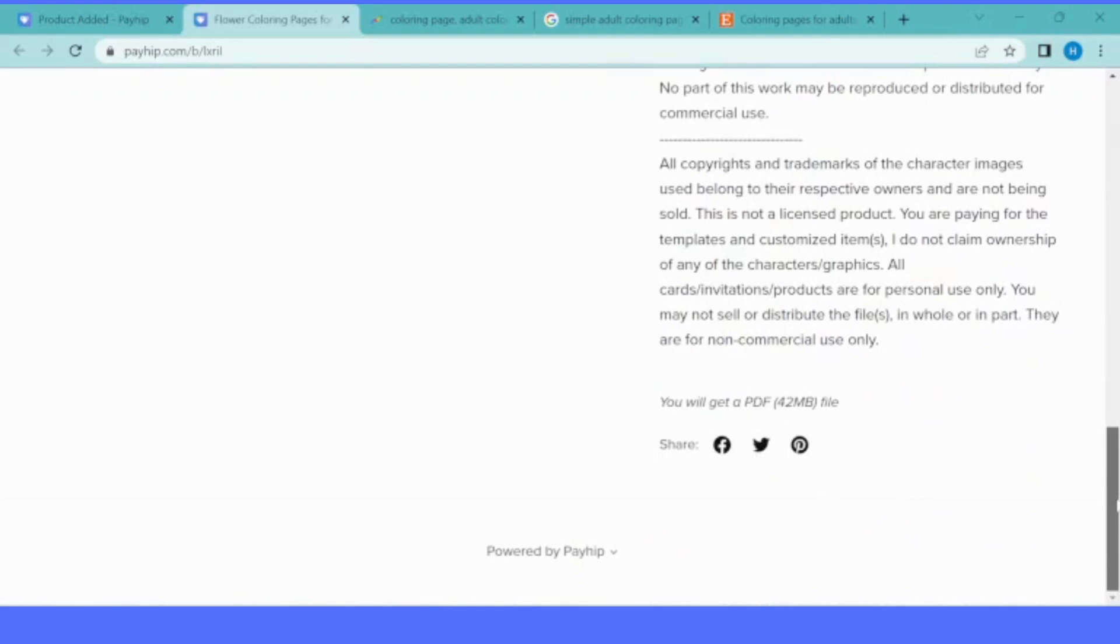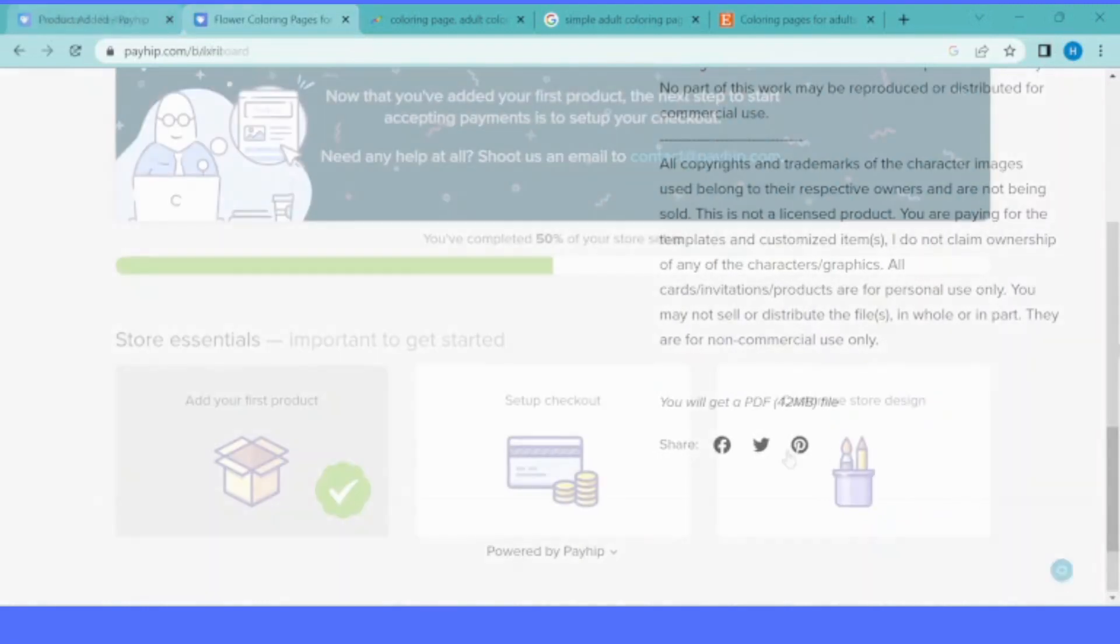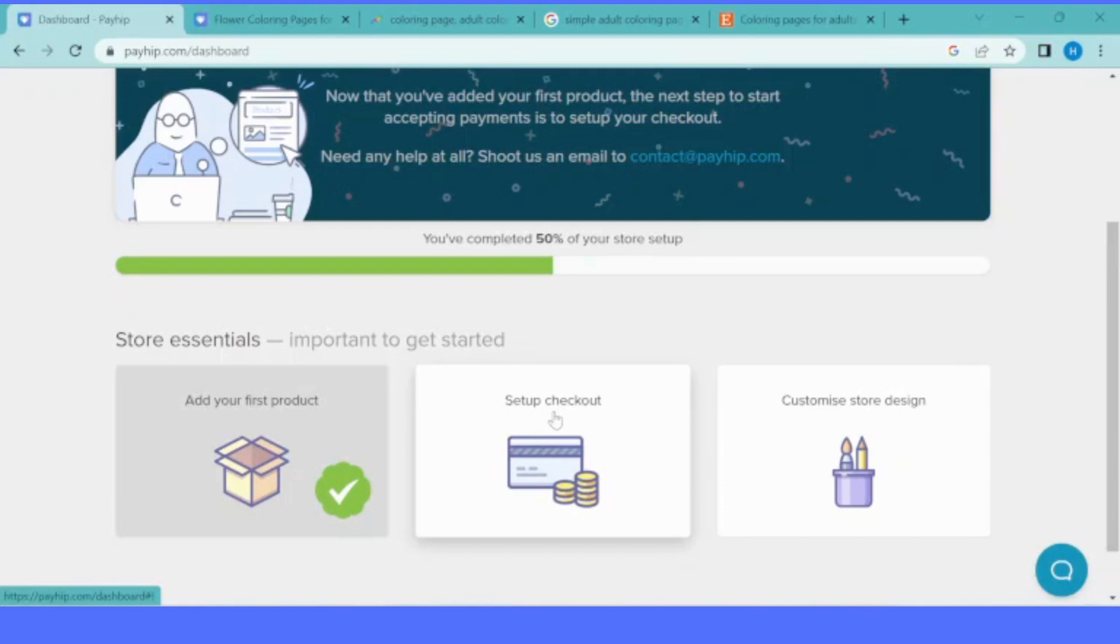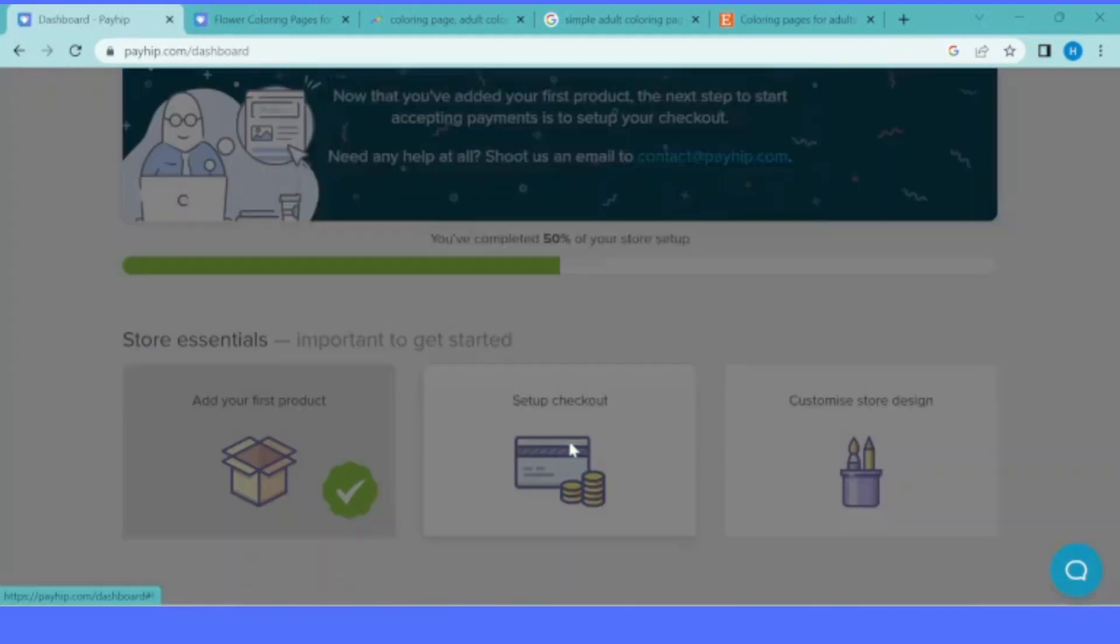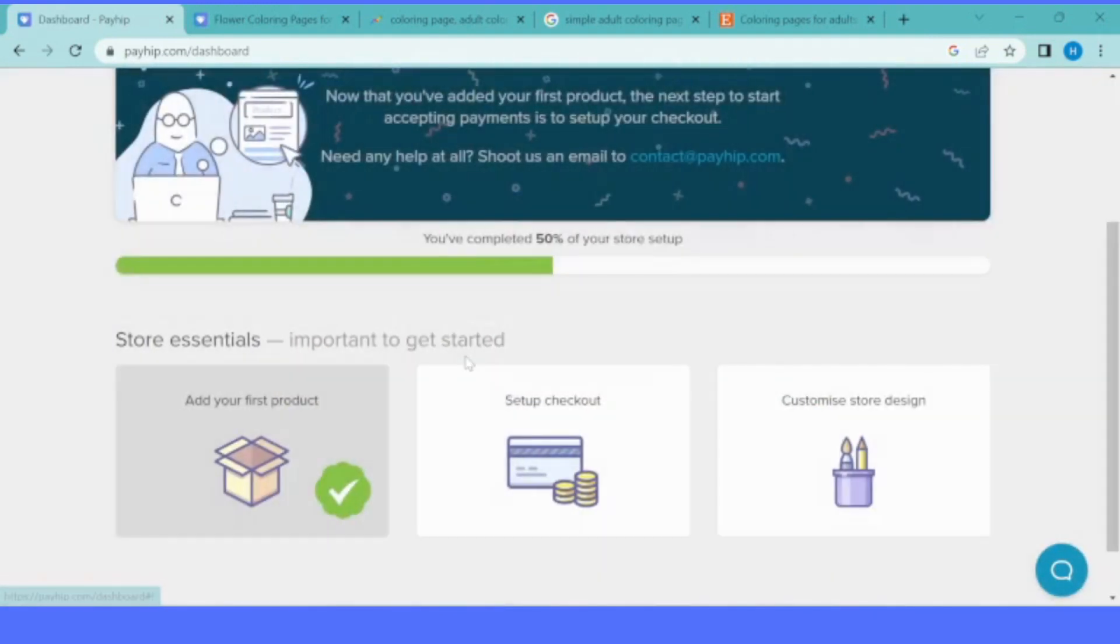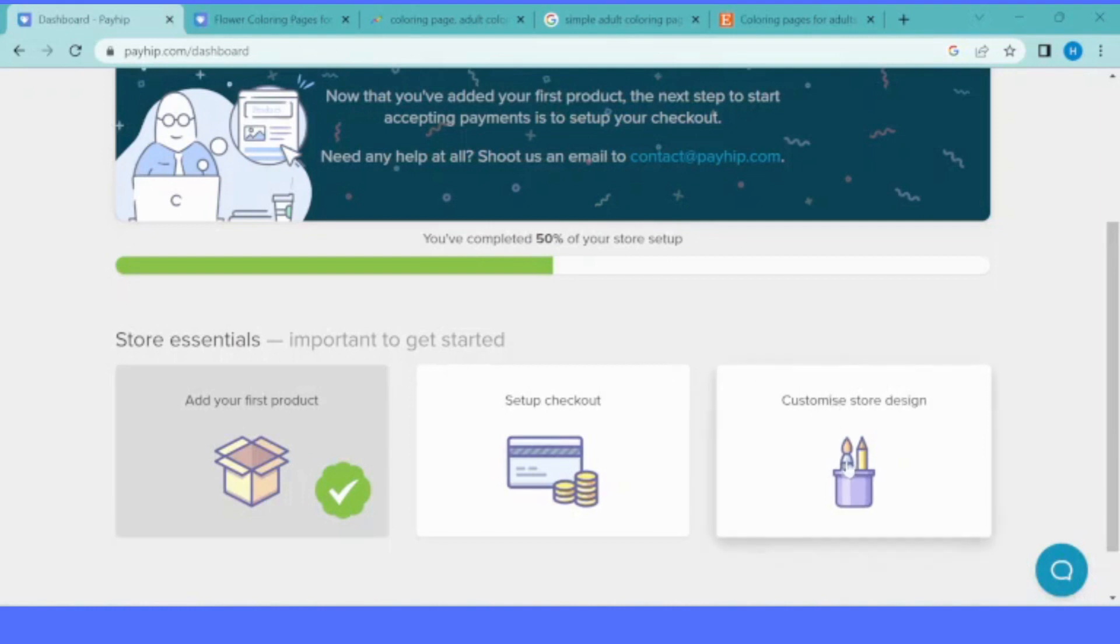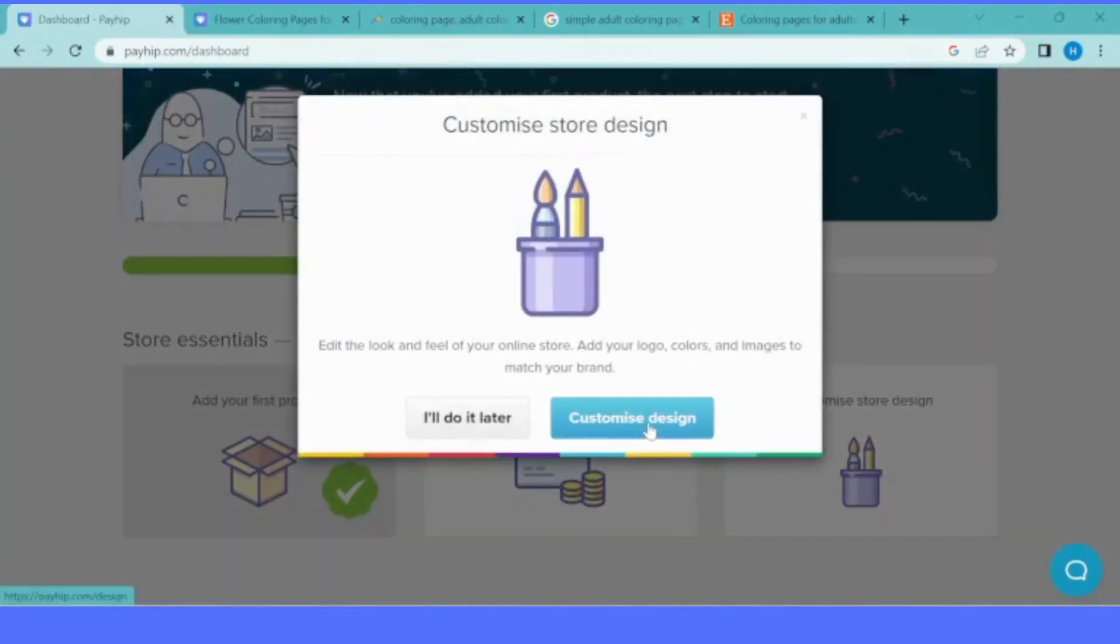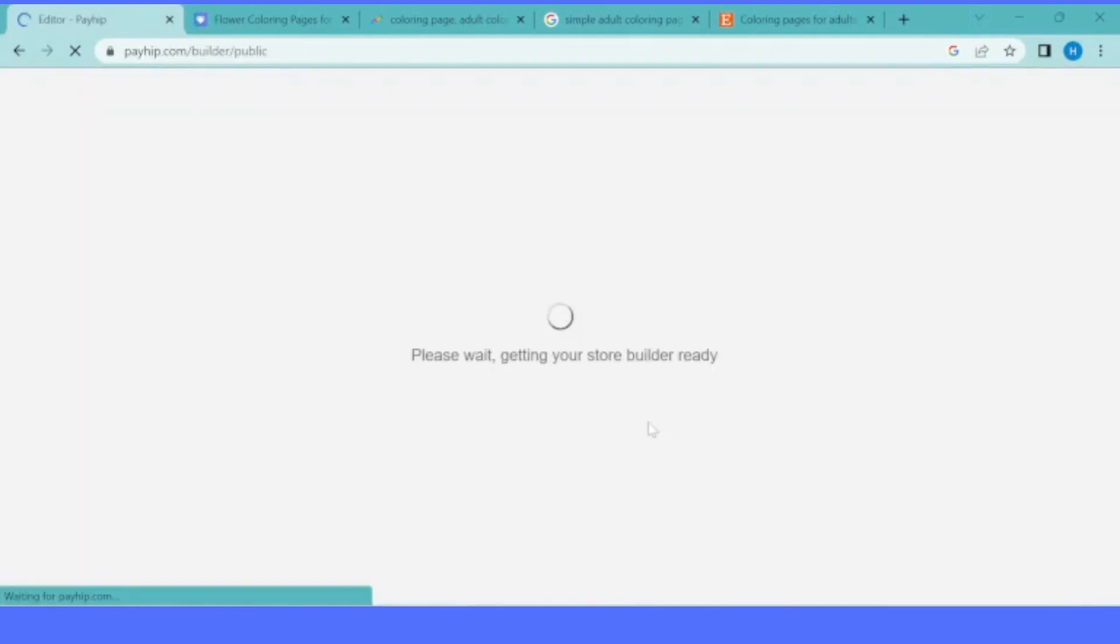The next step would be setting up our checkout method. Payhip uses PayPal and Stripe accounts to process your payment. If you don't have those two or one of them, it is going to be hard to sell on Payhip. But I heard they are working toward adding Pioneer and other transaction methods in the future.